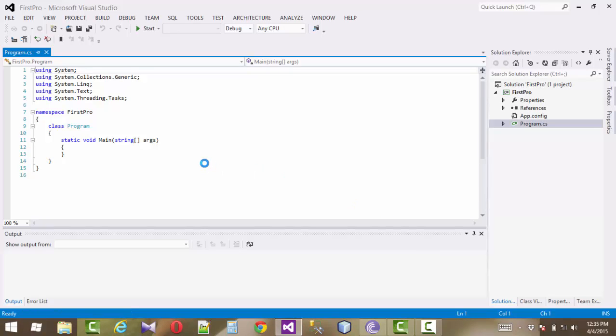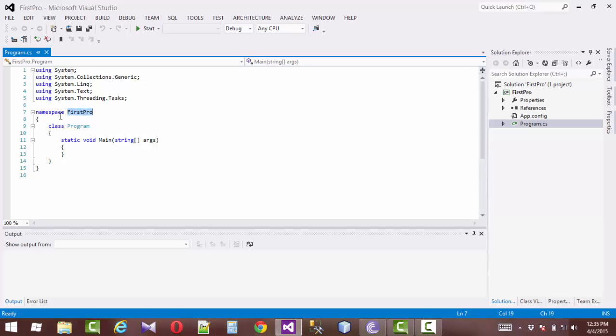Yes, start here. Our program namespace, here our project name, first row, and class name program.